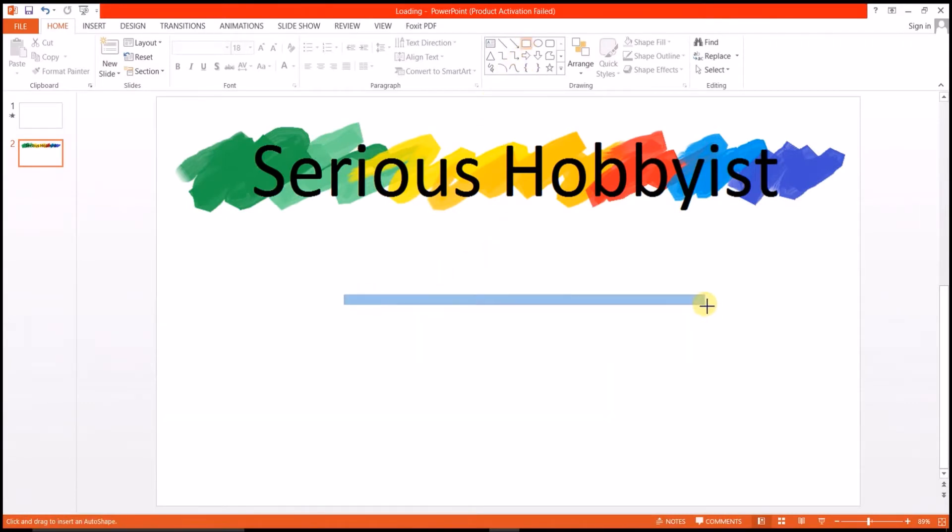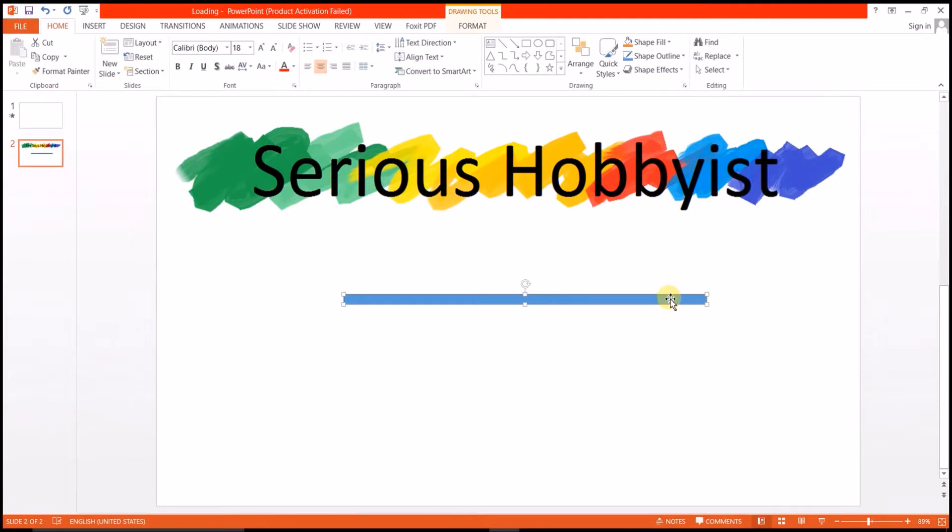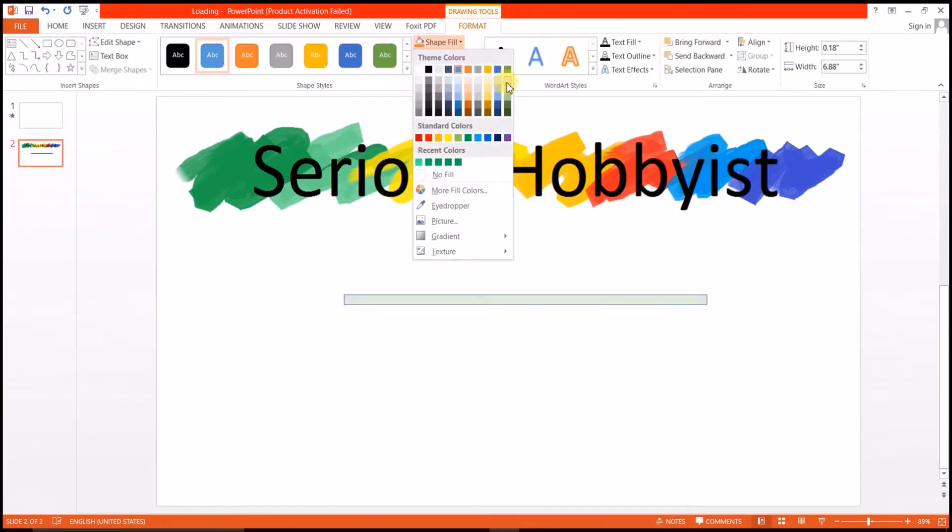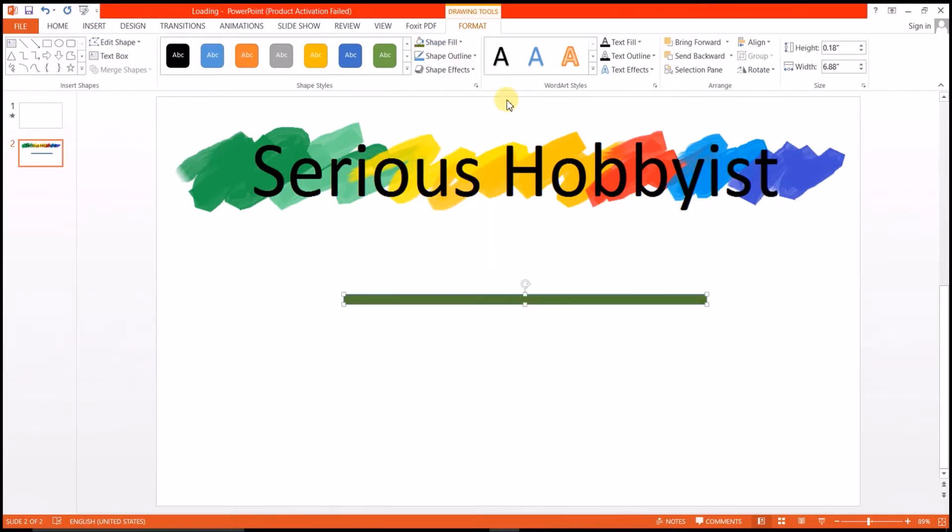For that, first take a rectangle the same way as it looks in Microsoft. Set its color to green because most of the loading bars in Microsoft are of green color.